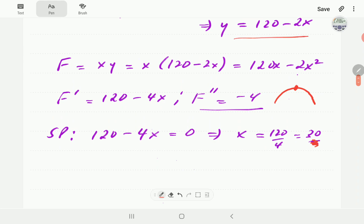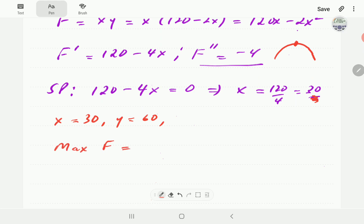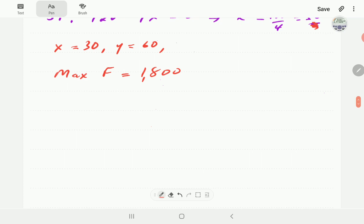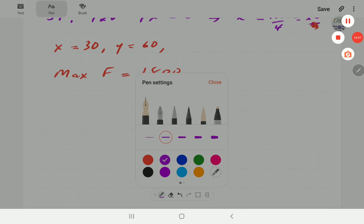We can go ahead and find y from the constraint equation, and we find y equals 60. So we have x equals 30 and y equals 60. The maximum value of f is therefore 60 times 30, which equals one thousand eight hundred. That brings us to the end of example one.